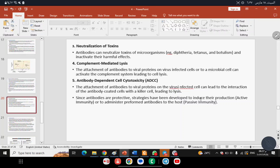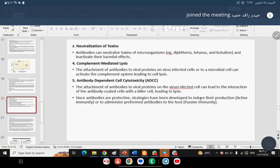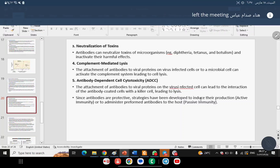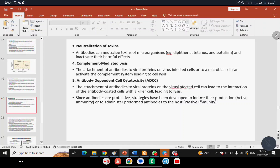Active immunity means the immune system itself works to generate immunity. Passive immunity — called 'al-mana'a al-munfa'ila' in Arabic — means the immune system is at rest; instead, ready-made immunoglobulins prepared outside the body are given to the human body.